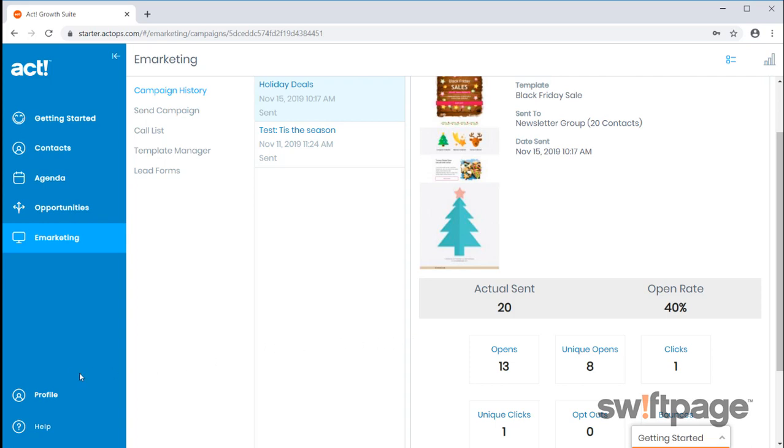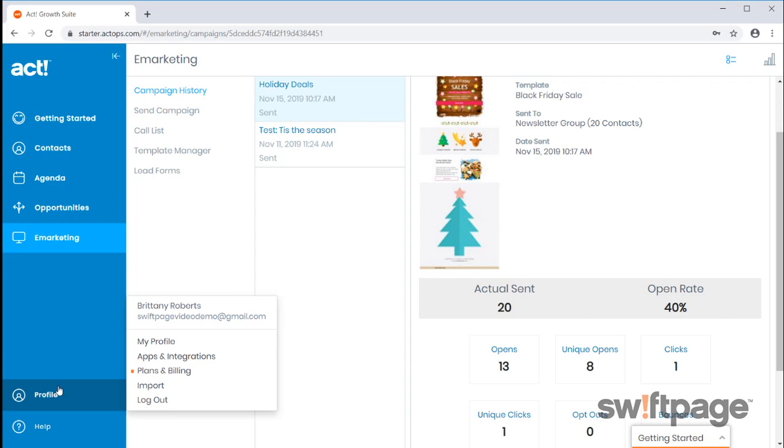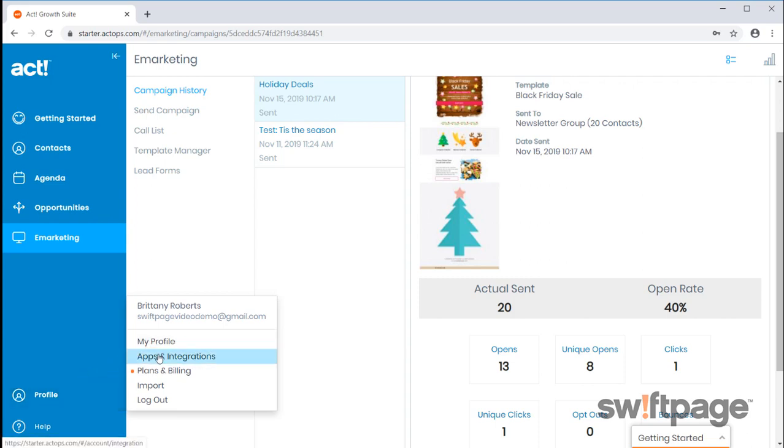You can manage your GrowSuite Starter account by clicking Profile on the bottom left. This is where you can update your profile information, review different apps and integrations, view plans and pricing, import contact information, as well as logging out.